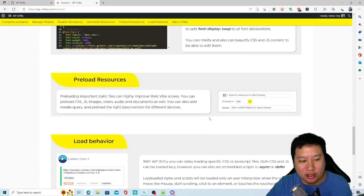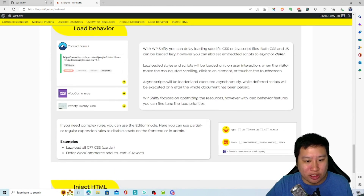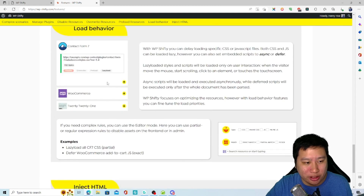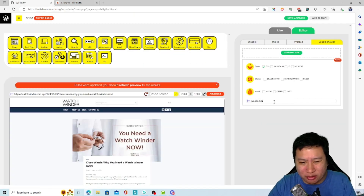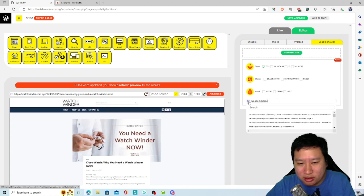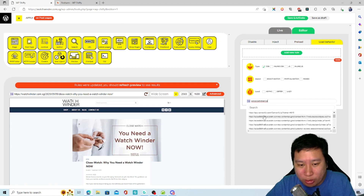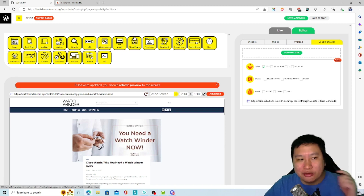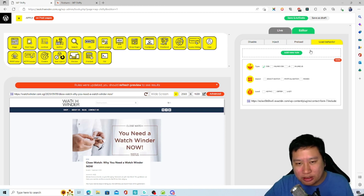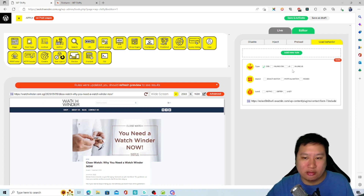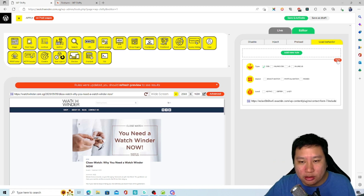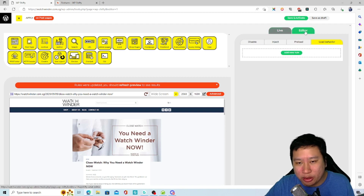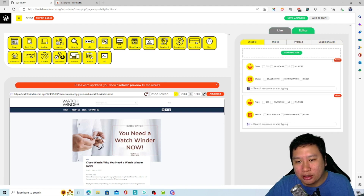There's also an editor where, if you know the scripts, you can set things up — for example, configuring load behavior. You can search for scripts like WooCommerce. There are a lot of scripts in there. The editor is more like an easy way for you to set things up much faster through one single form, and then you can start working on them.